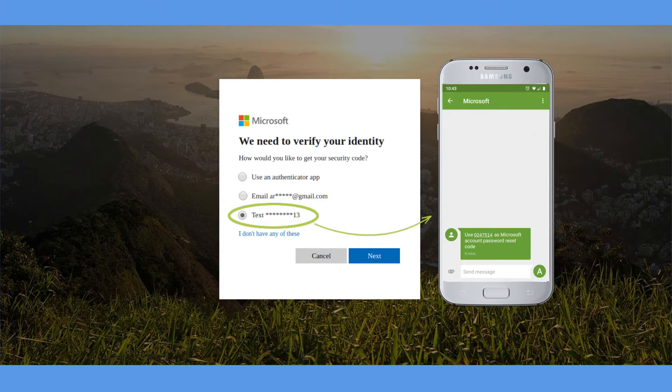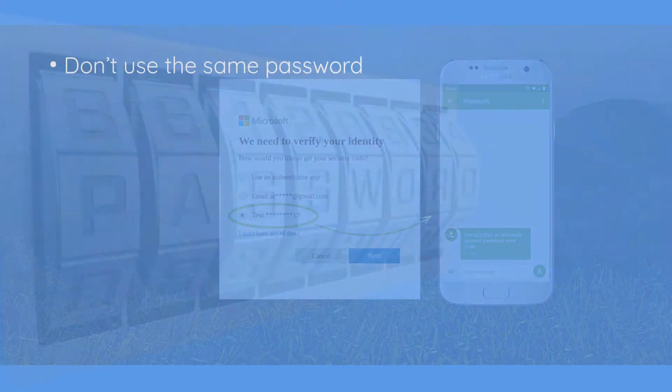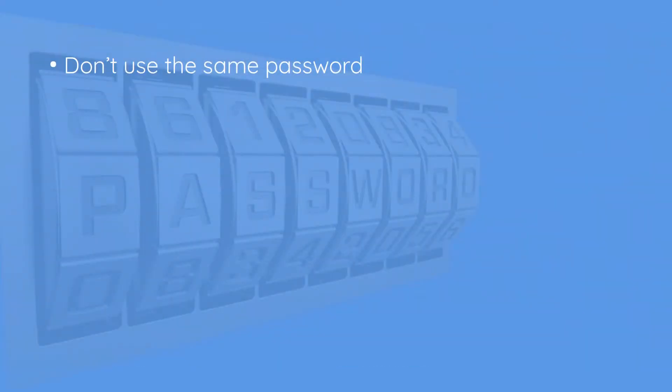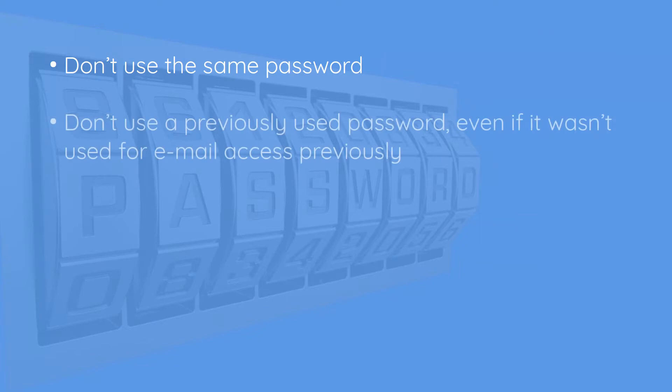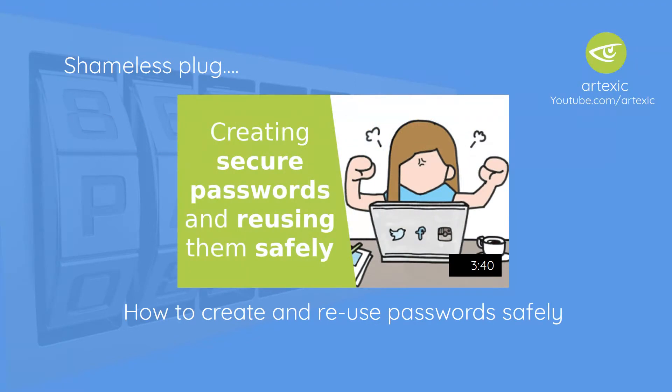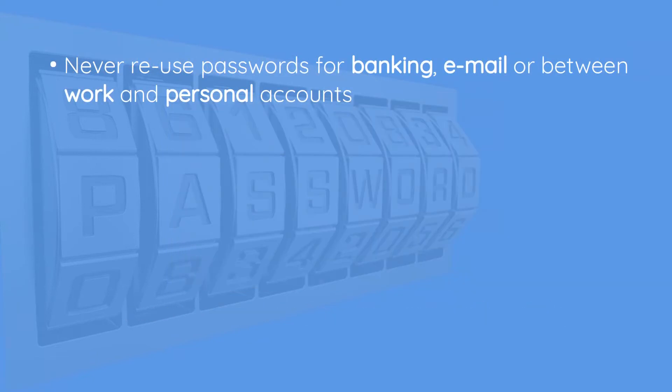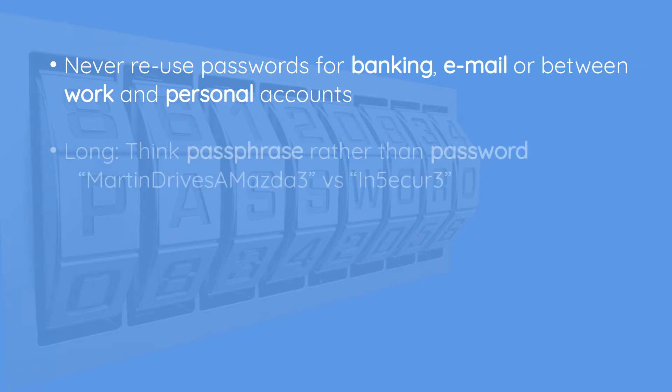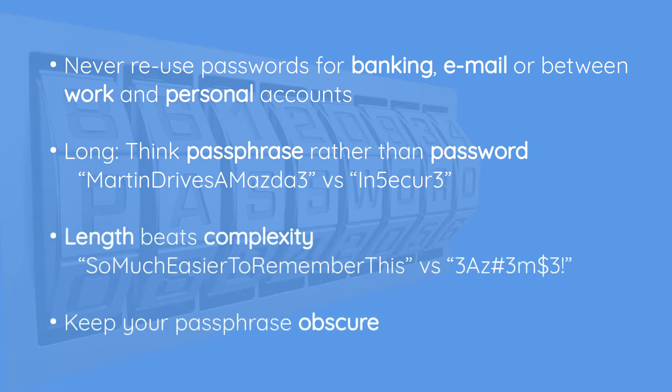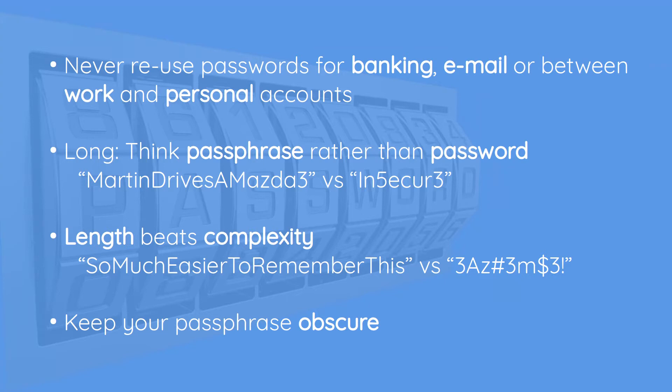What's absolutely critical at this point is not to reuse the same password obviously you've already had or a password you've previously used for this email or anything else. Creating a secure password is a whole topic unto itself, so I will shamelessly plug at this moment one of my other videos which shows you how to create and reuse secure passwords, and I'll put a link to that in the description as well. In terms of quick tips here, never reuse the password for banking, for email addresses, or one from your job into your personal life. Think of a password as being a passphrase rather than a password, so make sure it's got multiple words as part of it, and be aware that longer passwords are better than just highly complex ones with characters and numbers etc.